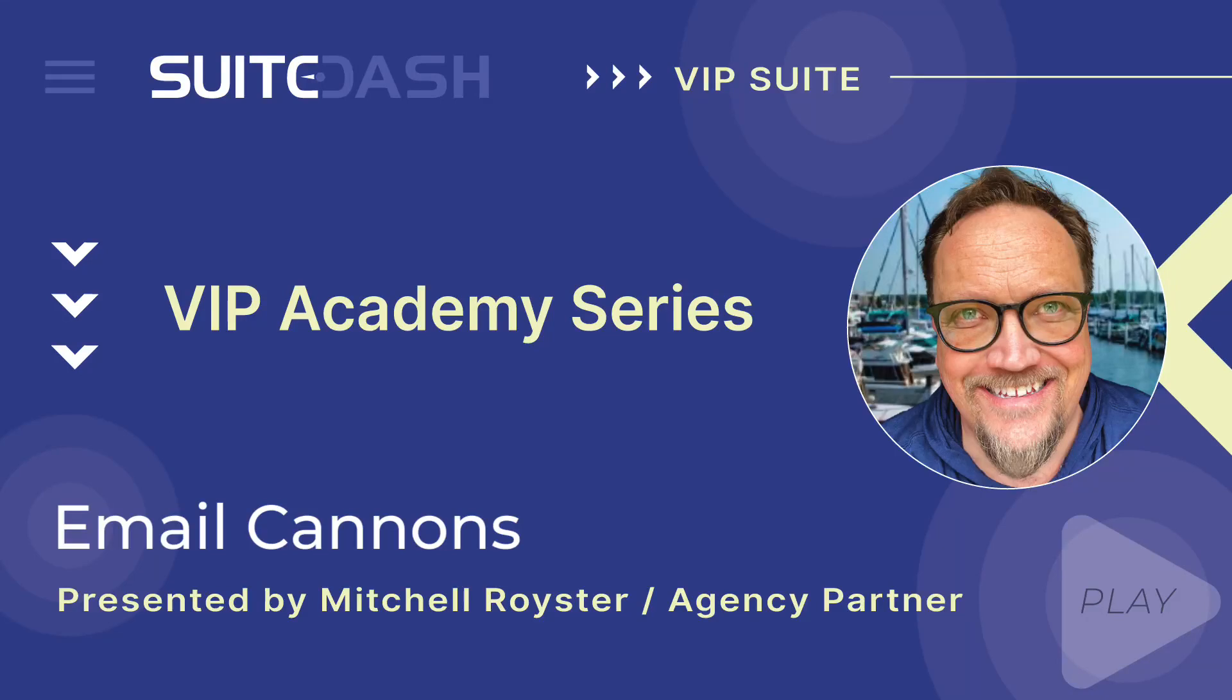Hello and welcome everyone. This is Mike, founder and CEO of SweetDash. Welcome to Academy Sessions. These sessions are designed to help you learn directly from experts in our community who have hands-on experience with SweetDash.